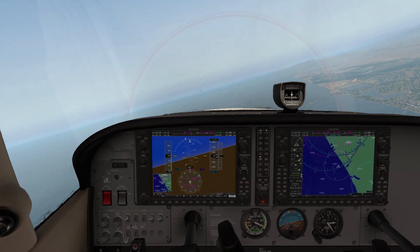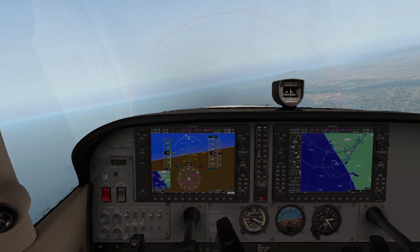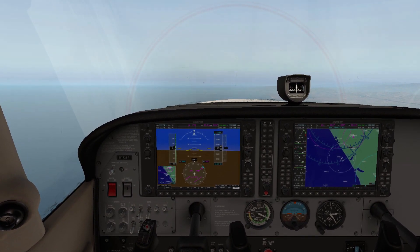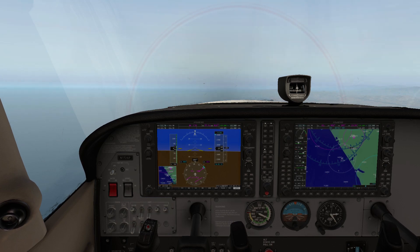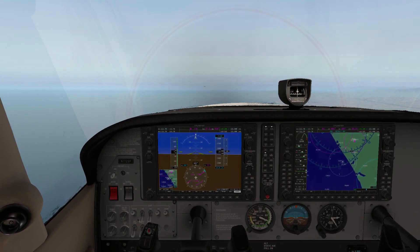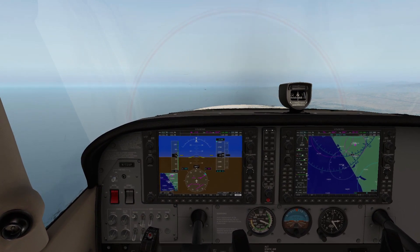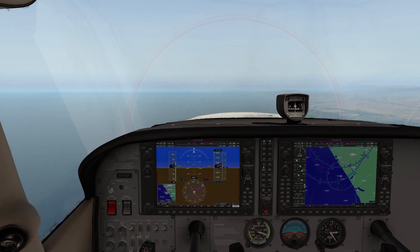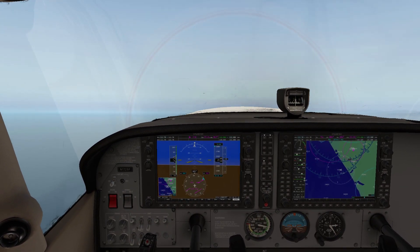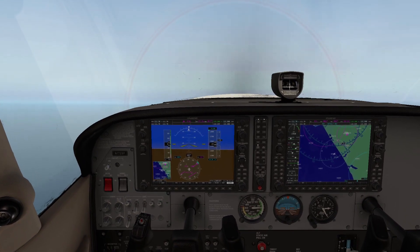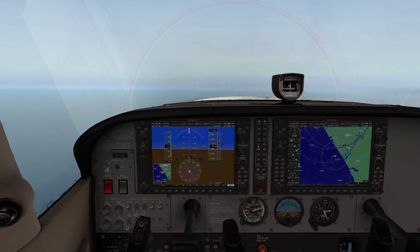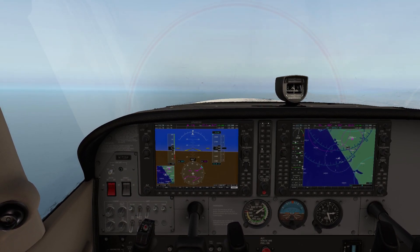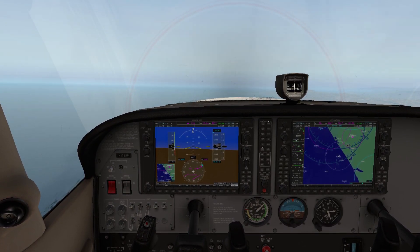A power off stall involves bringing the power back, adding three notches of flaps, and once those flaps are in place, powering all the way down to idle, pulling the nose up, and then trying to recover from the stall. Mind you, this is without any type of rudder, and I'll explain the differences once we get into it.